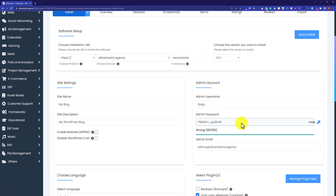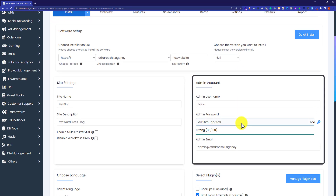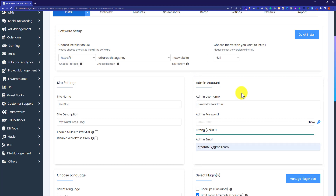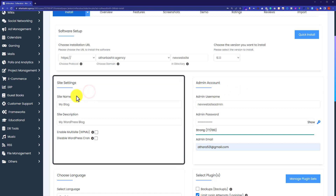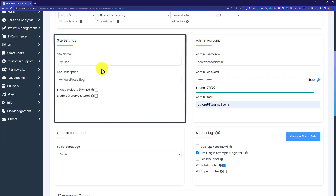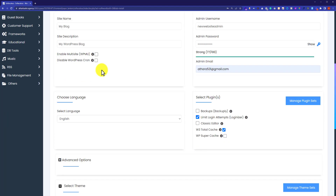Next is the admin account setting. Please be careful while setting your admin username and password, because these will be used later to access your WordPress dashboard. You need to enter your admin username, admin password, and admin email. You can also do site settings from here, like setting the name of your website and the site description. I will leave both as-is since we can easily change them from the WordPress dashboard.